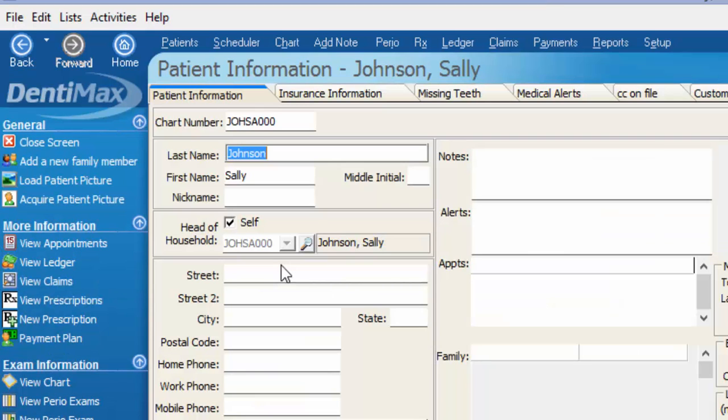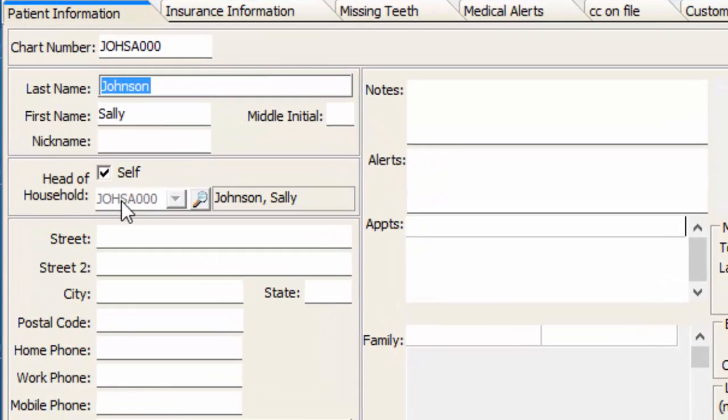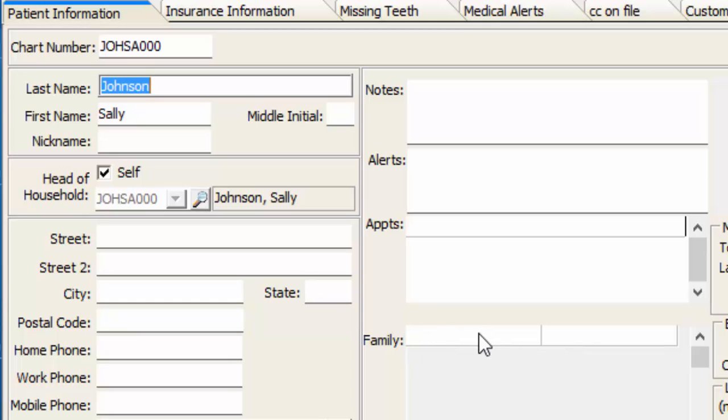Let's say Sally is married to Lyndon. You can see here that she is designated to be the head of household for her account, and we do not see Lyndon listed as a family member. We could, of course, leave them this way, and we would be able to choose the family statement to send, and both of them would get their own statement.